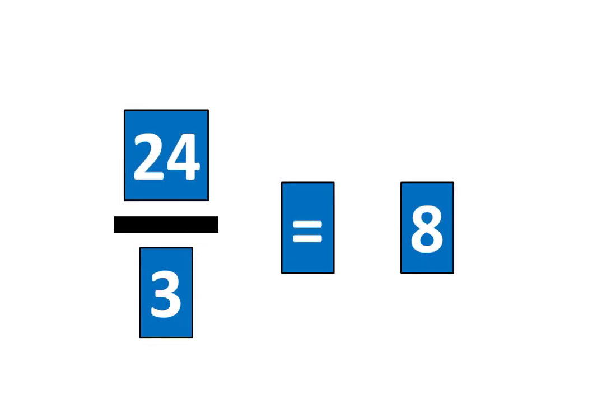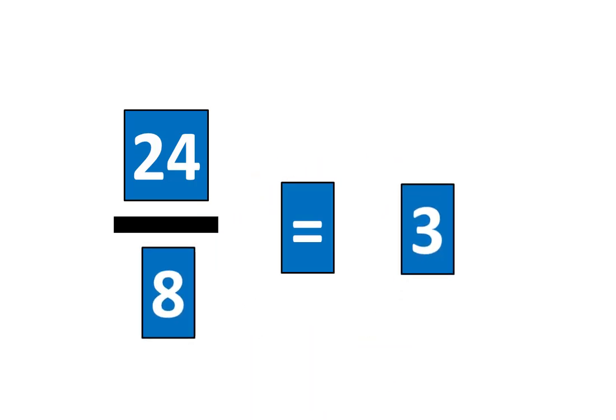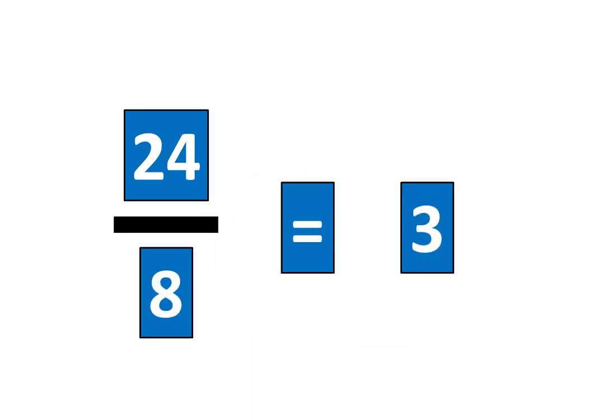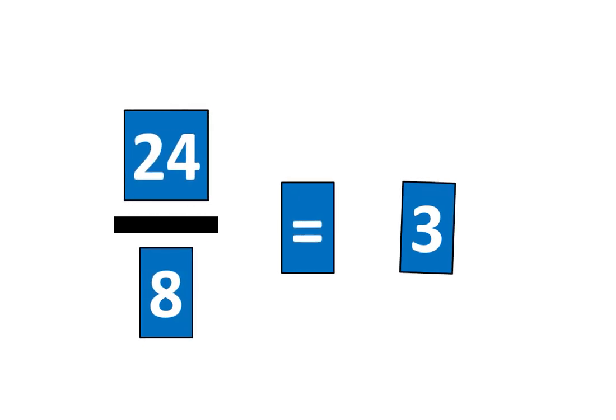We also know that 24 divided by 8 is equal to 3. Let's tap all the pieces to show that 24 divided by 8 is equal to 3.